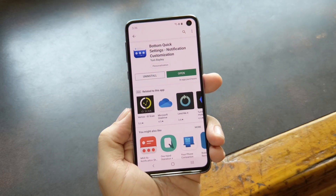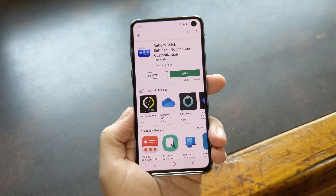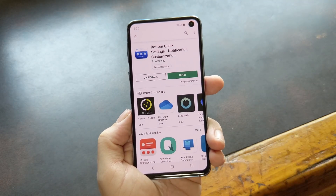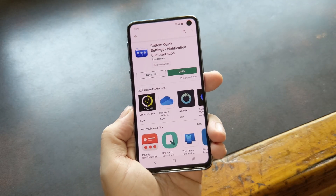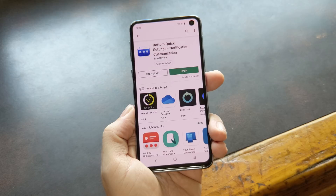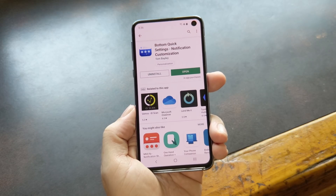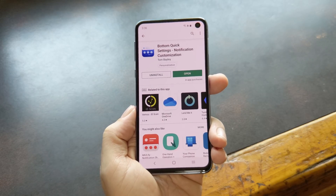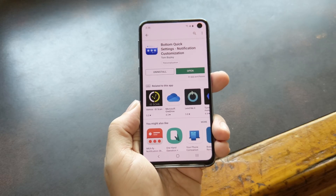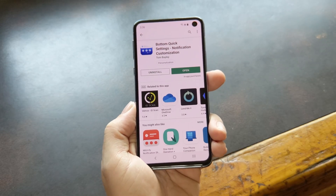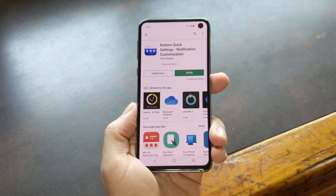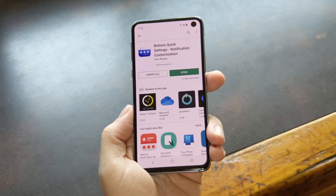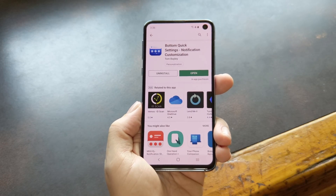For one thing, this doesn't move your existing quick settings menu — it just makes a new one show up when you swipe up from the bottom. For another thing, some of the buttons in it will just take you to the relevant settings menu by default. If you want them to actually behave like toggles, you'll need to send an ADB command to give the app elevated privileges. If you're okay with those limitations, though, it's a really cool app that's definitely worth checking out.